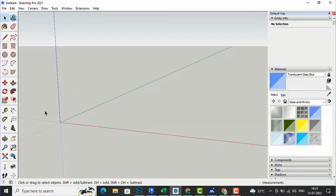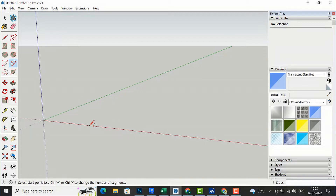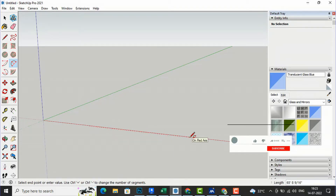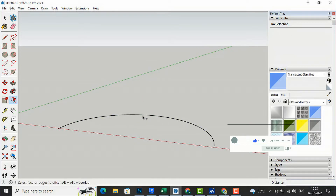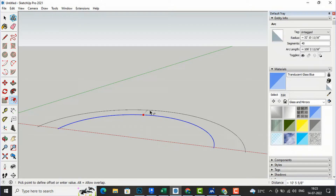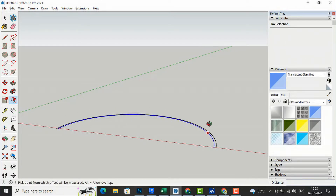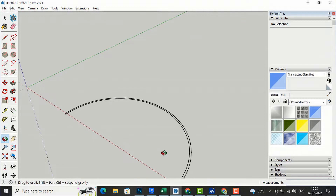To begin with, I am going to select the two-point arc to draw my wall curves here and I will take any size. I will draw a curve here and now I will use the offset tool to offset this wall to 9 inches — I want to take this outer thickness as 9 inches.